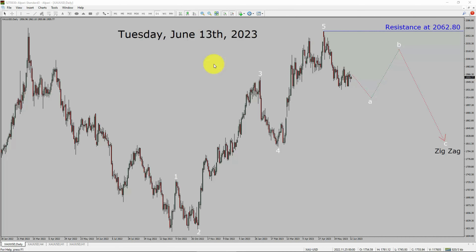Today is Tuesday, June 13, 2023. I am going to analyze spot gold vs US dollar pair. Let us start the top to bottom Elliott Wave Analysis.